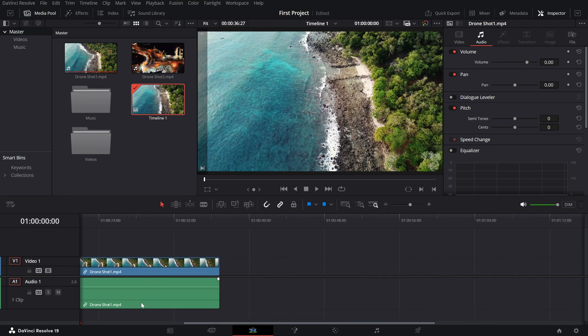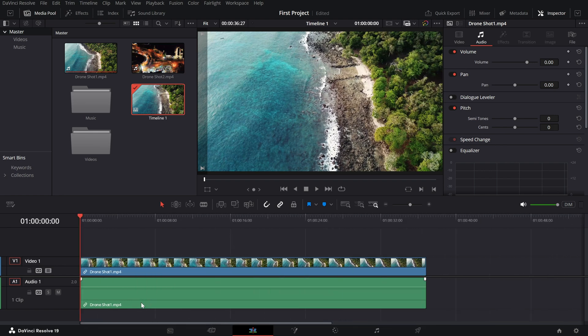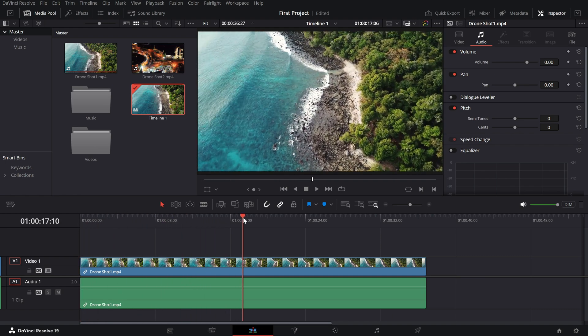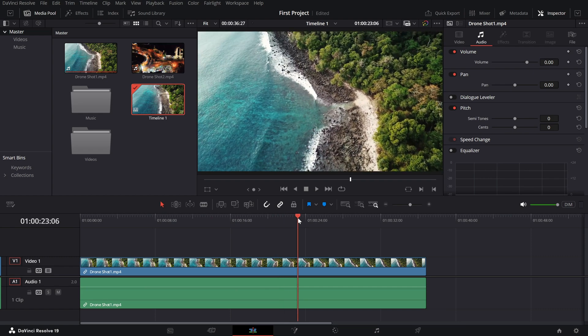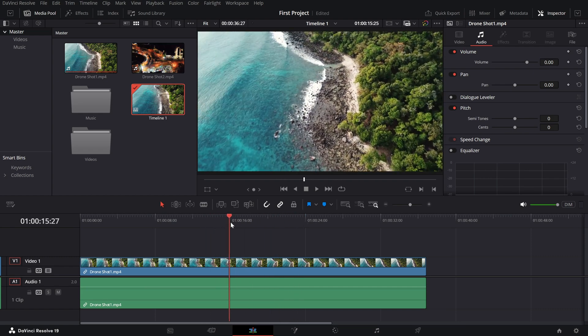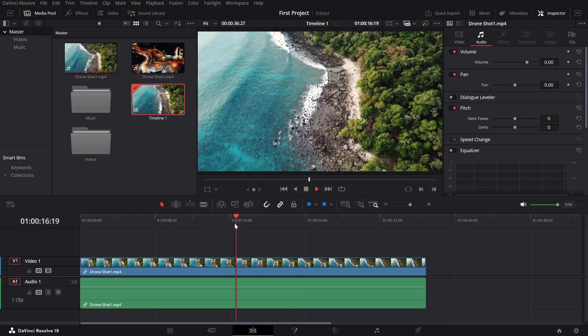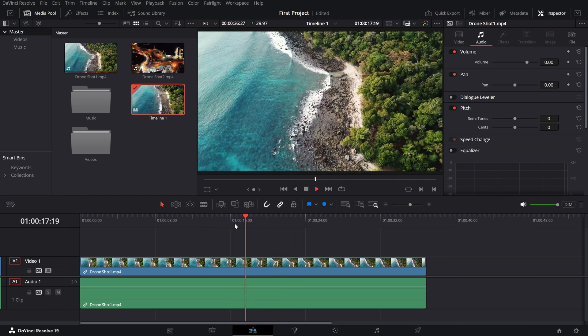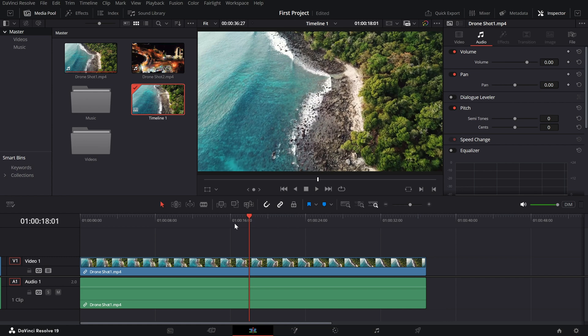Now, let's talk about playhead control. The playhead is the vertical line that shows where you are in your project. Drag it manually or use the spacebar to play and pause your video.